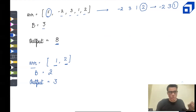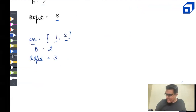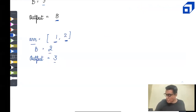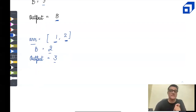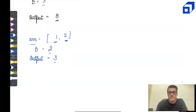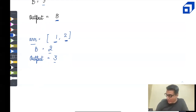Now let's look at another example. If the array is [1, 2] and the maximum pickings allowed are 2, then the maximum output is 3. The size of the array is exactly the same as the number of pickings, so the entire array has to be picked — you return the sum of the entire array.